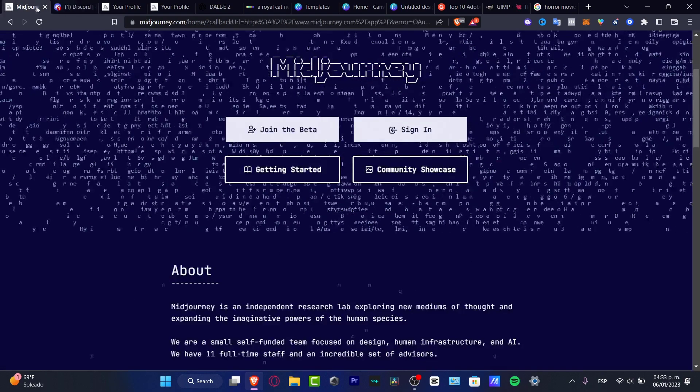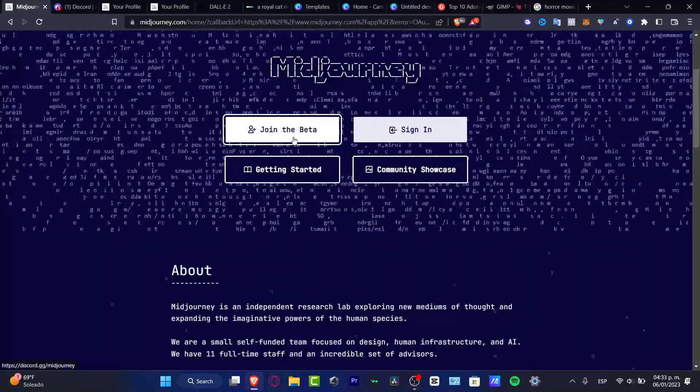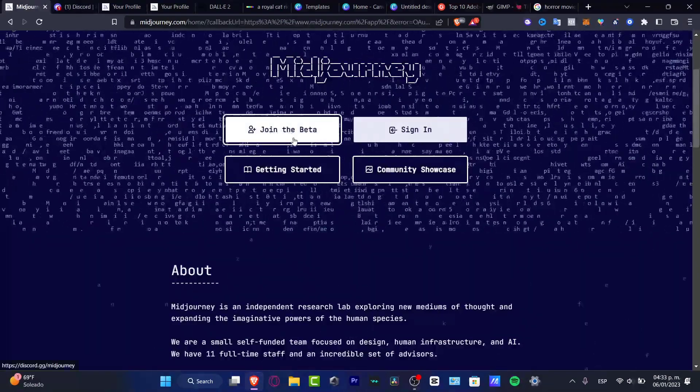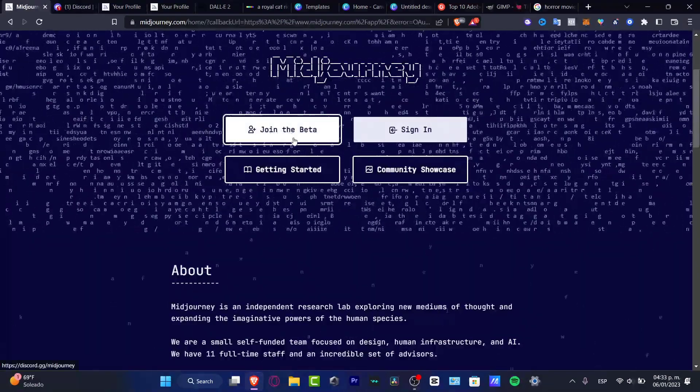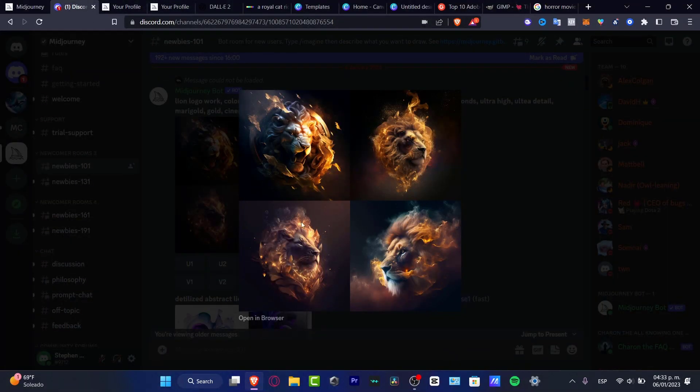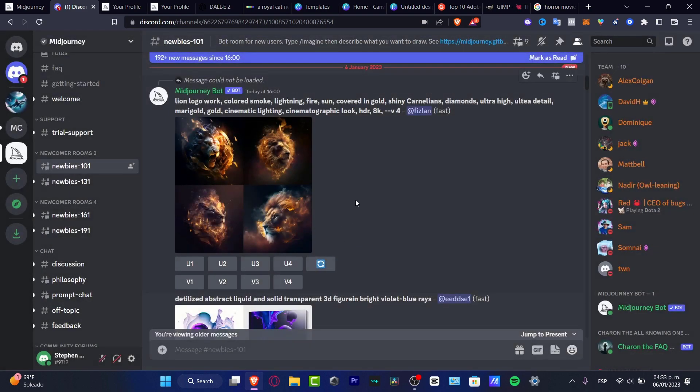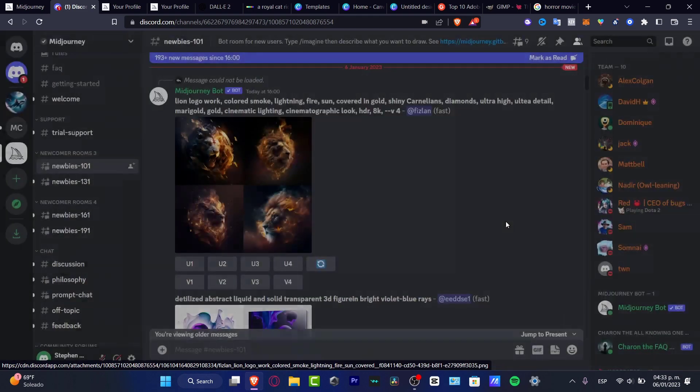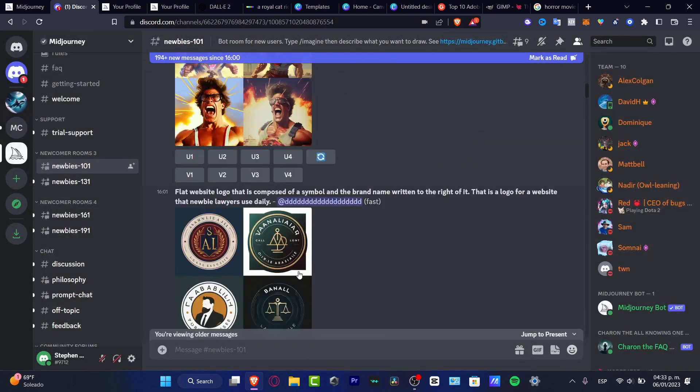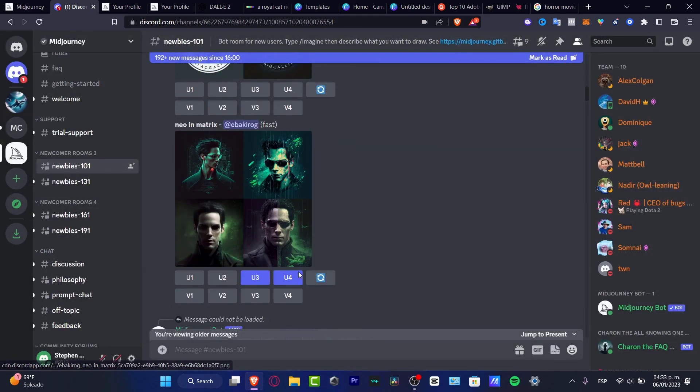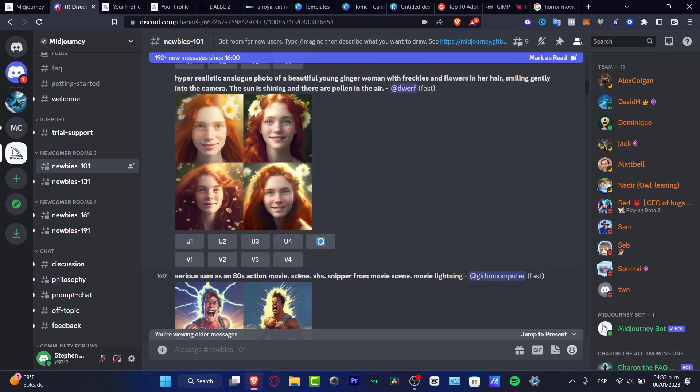What you want to do is go back into Midjourney, select the option that says join the beta. You just need to authorize that inside your Discord and you're actually good to go. These are a few images that were not generated by me, they were generated by someone else. But as you can see, this one actually looks really great.